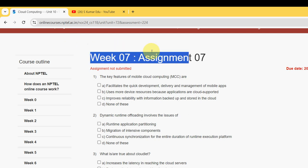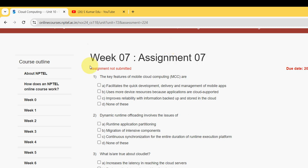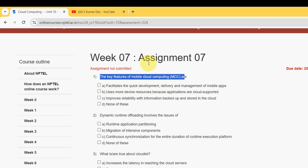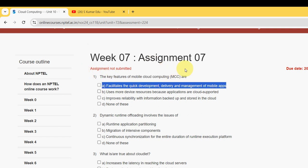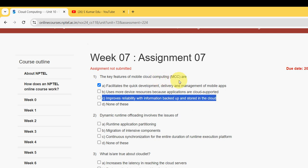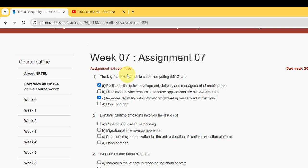This is the Week 7 assignment of Cloud Computing. For the first question — 'What are the key features of Mobile Cloud Computing (MCC)?' — I have two probable solutions: option A and option C. Mark options A and C as the probable solutions for the first question.